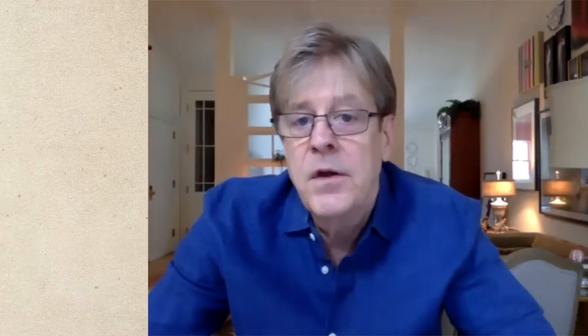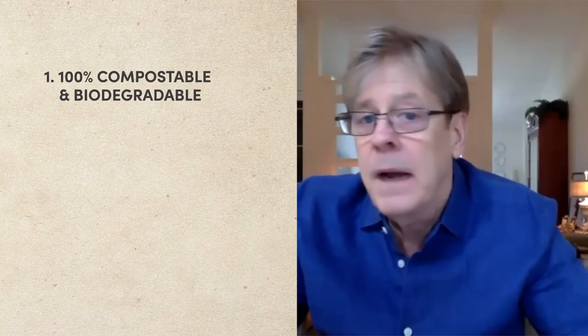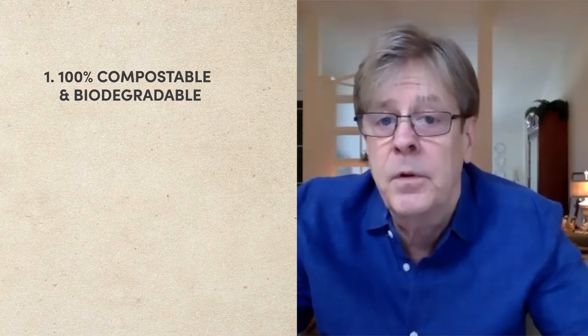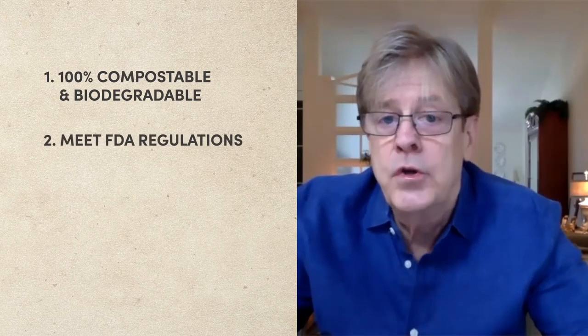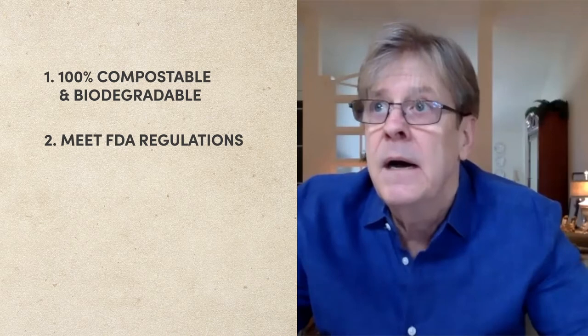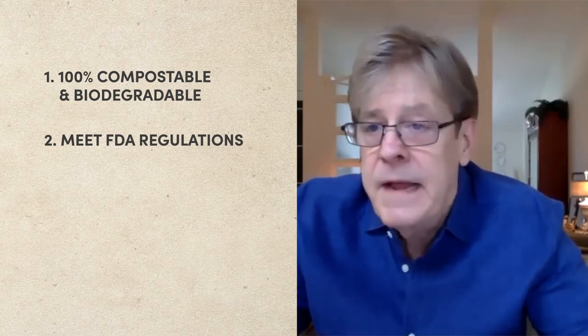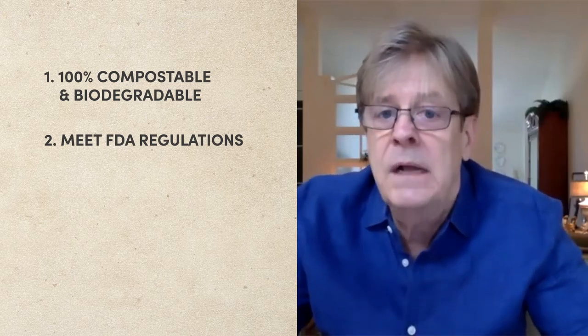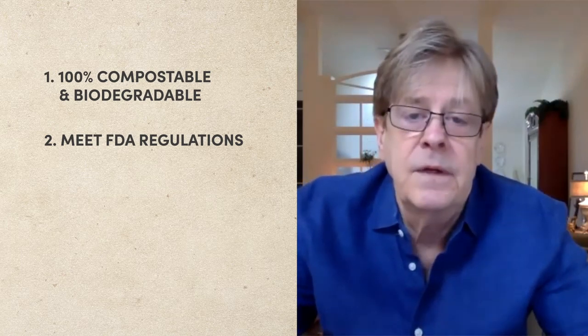And in doing so, we had four key objectives as we embarked upon this design process. Number one, the bottle had to be 100% compostable and biodegradable. Two, it had to meet all the FDA regulations for child, light and water resistance.